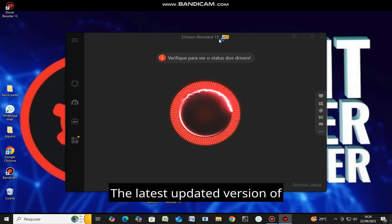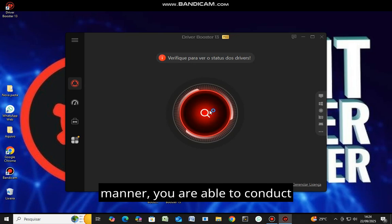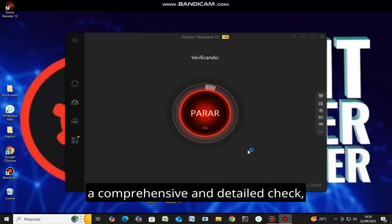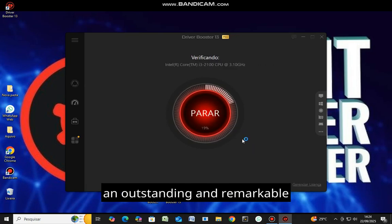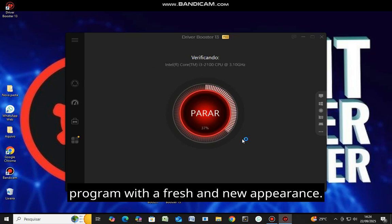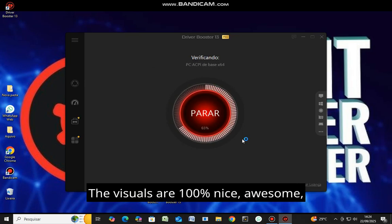The latest updated version of DriveBoost 13. In this manner, you are able to conduct a comprehensive and detailed check. It's truly an outstanding and remarkable program with a fresh and new appearance. The visuals are 100% nice, awesome.